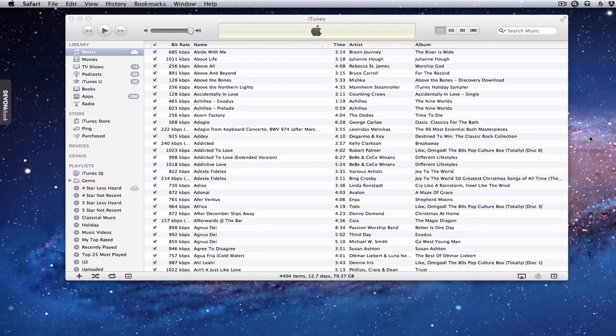Now that we're in our library, we've done the iTunes Match and it's taken care of everything. Looking at my library now, there's not a lot that's different. The only thing I can see is there's a cloud next to music now, which basically is just telling me that my music has been matched and it's in the cloud through iTunes Match, but there's nothing else really telling me what's going on.